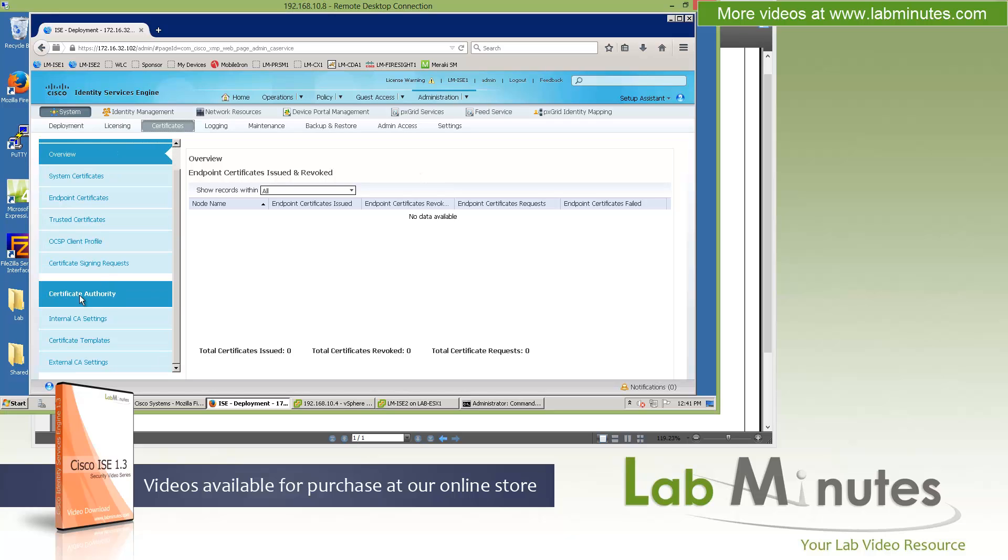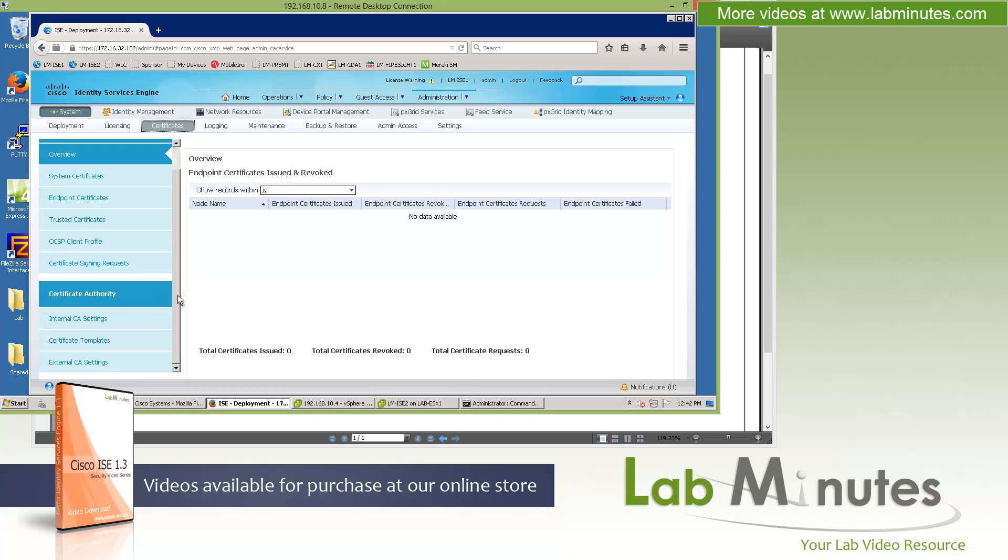You can see this bottom section here with the certificate authority. So now ICE can act as its own standalone internal certificate authority. The concept is that the ICE policy service node will act as a subordinate CA that will sign the client's certificate. So you no longer need to rely on an external server to do that. Since all the client's certificates will be issued by the ICE server, now the whole BYOD deployment can be self-contained. We're going to have a dedicated video just to talk about how to configure the internal CA on ICE.